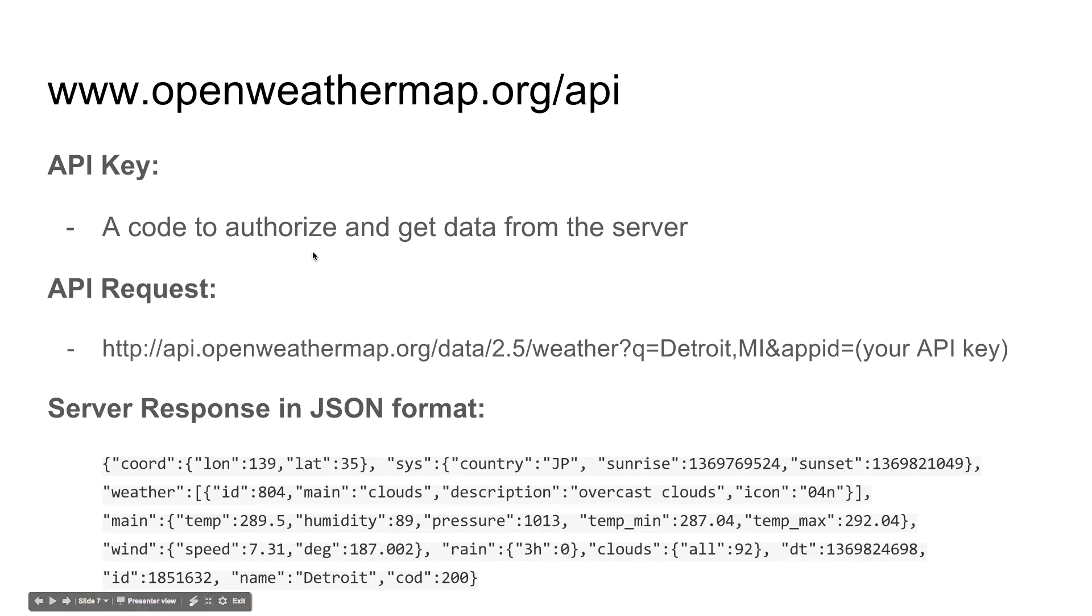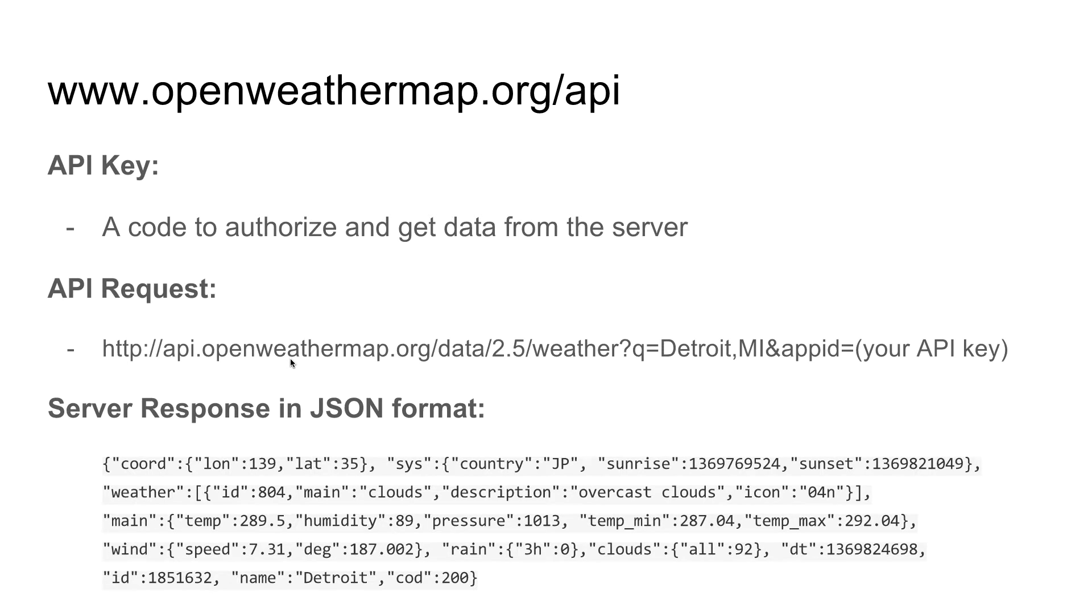To get the data, you need this URL. This is the URL you will find it in their website. I can break it down for you.